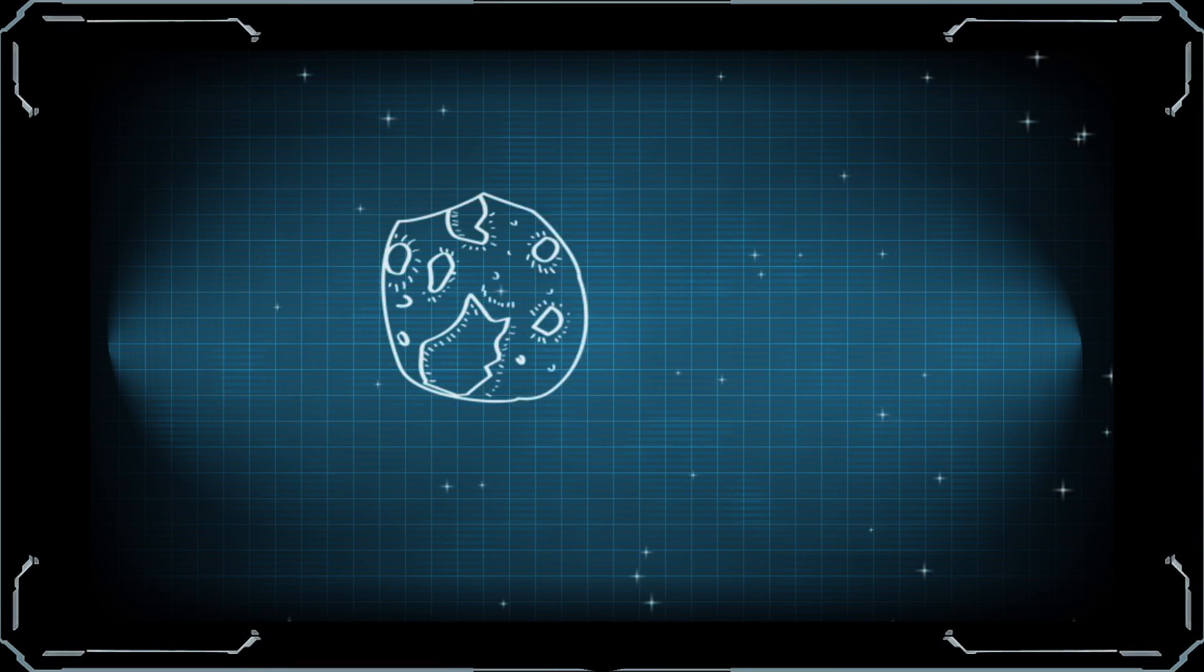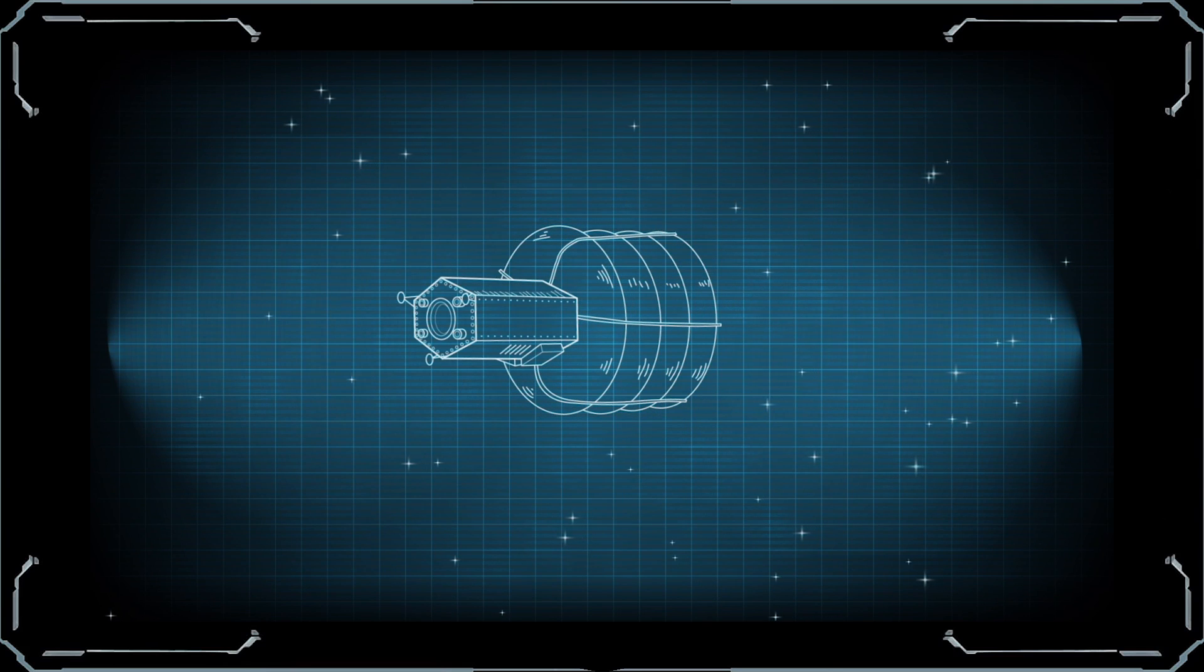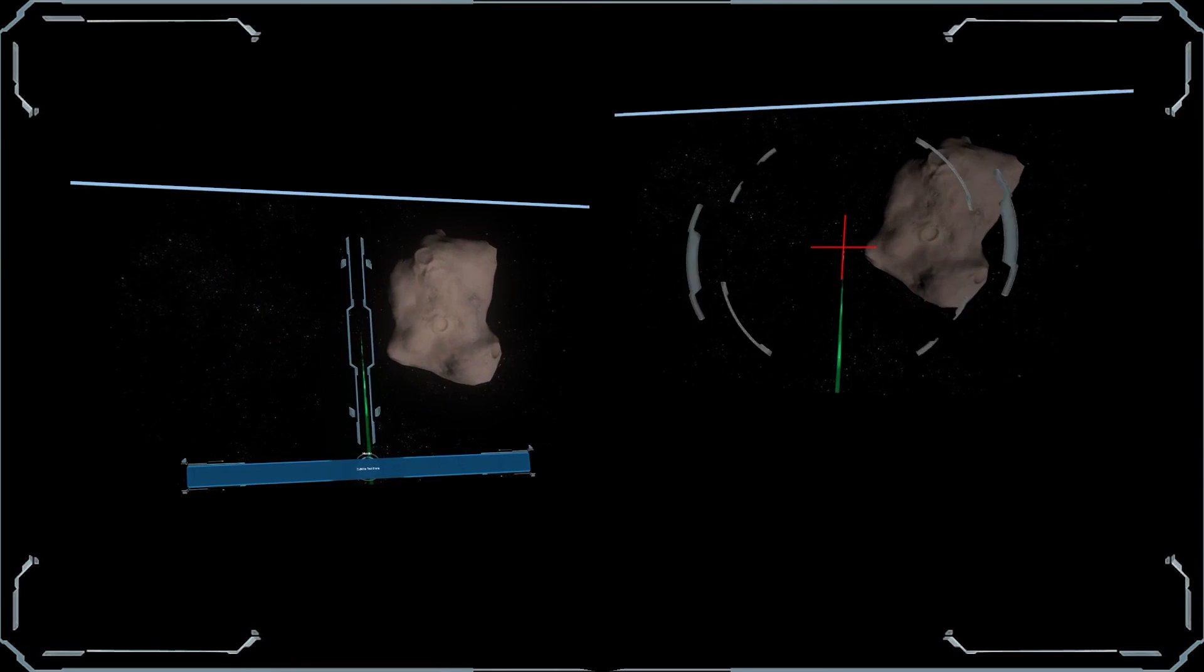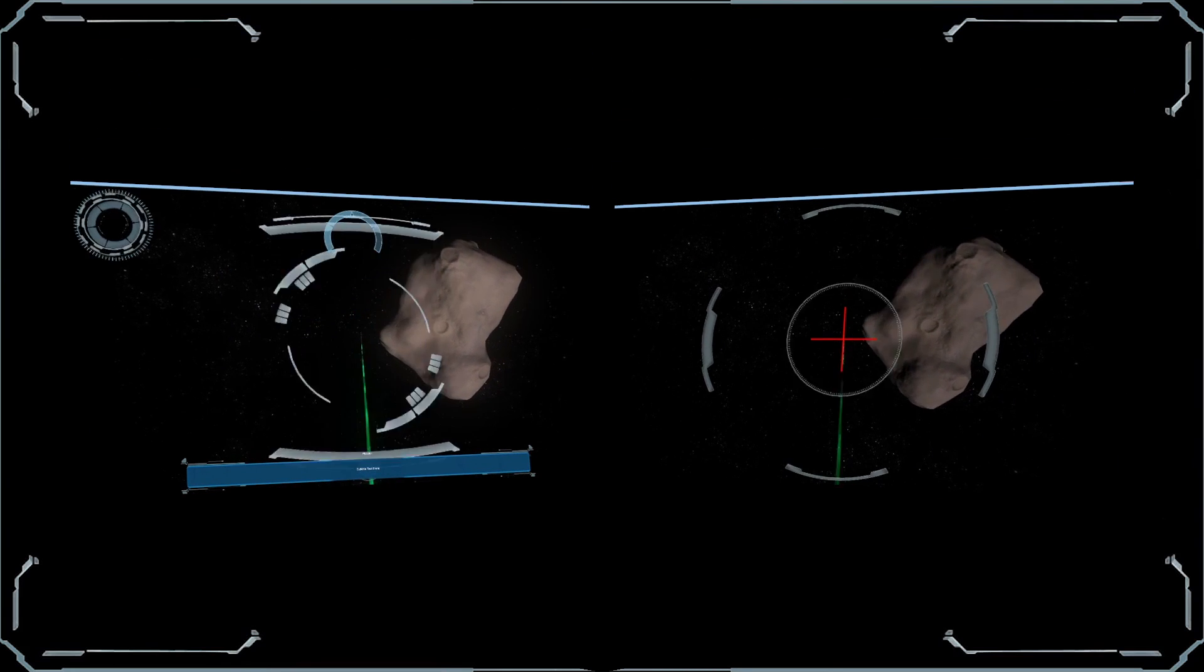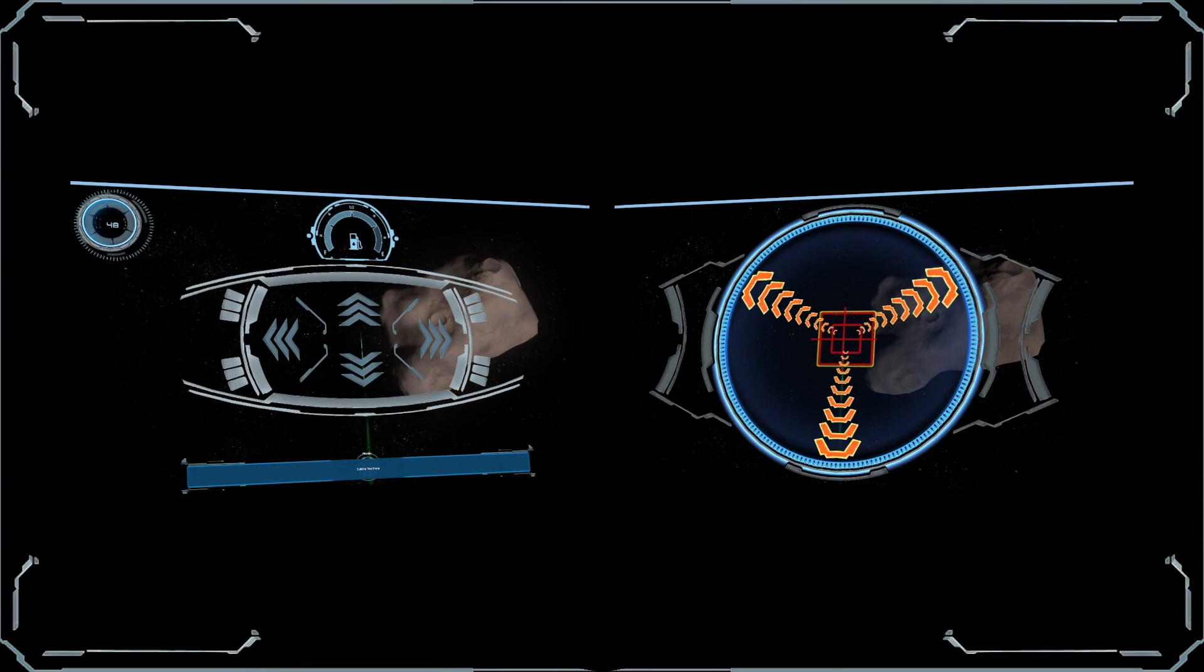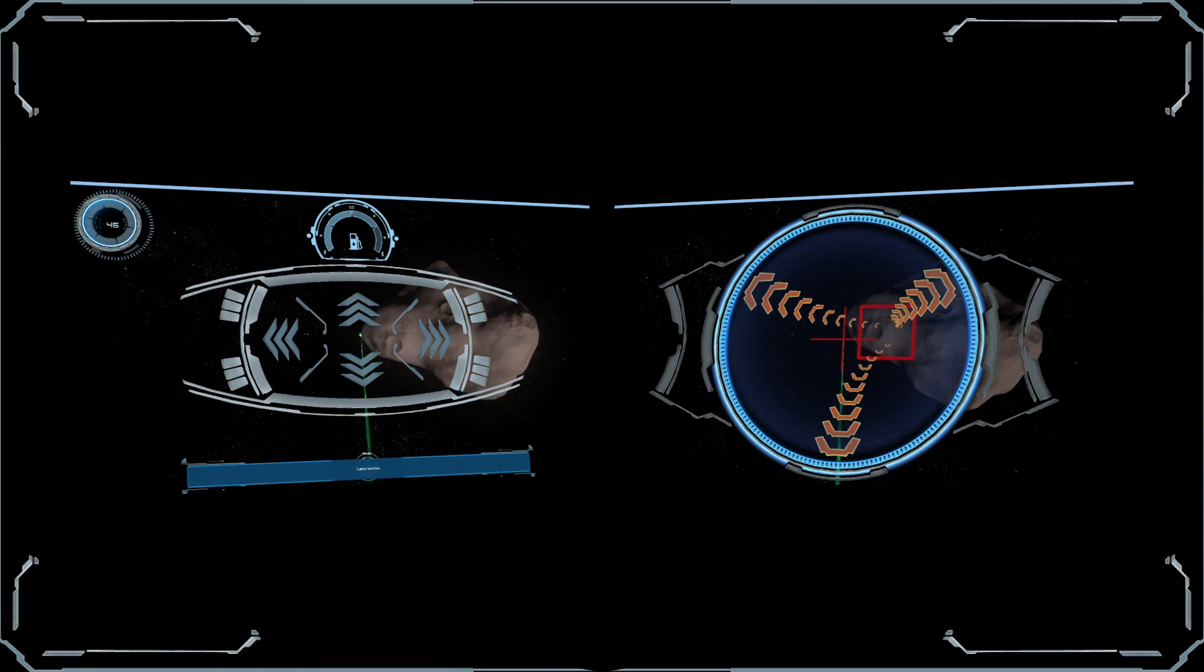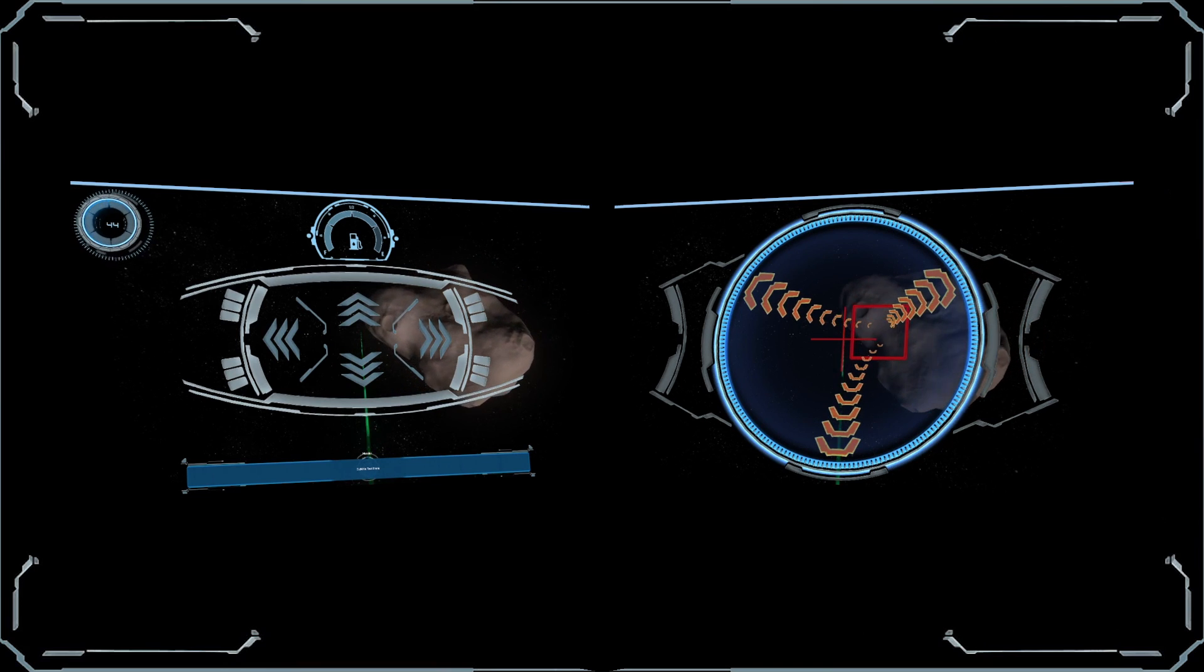One way to capture the asteroid is using a folding capture bag. The robotic capture vehicle will match the velocity and rotation of a small asteroid before deploying and tightening the capture bag around it.